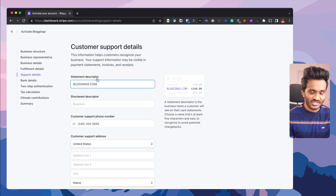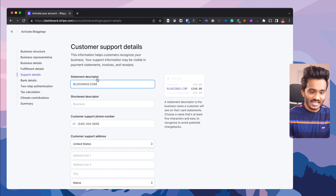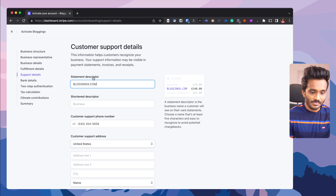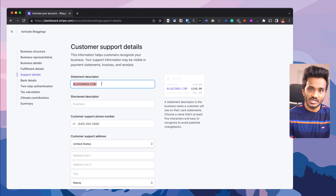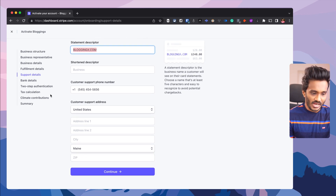And support details — this is the statement descriptor. How many times there will be some suspense entries in your bank statement and you'll be scratching your head and Googling repeatedly to figure out where the charge came from. So if you don't want your customers to face a similar situation, you can have a statement descriptor. Whenever your customers are billed, their bank statement will mention something like bloggingx.com so they can easily figure out the payment. And also customer support phone number and support address.